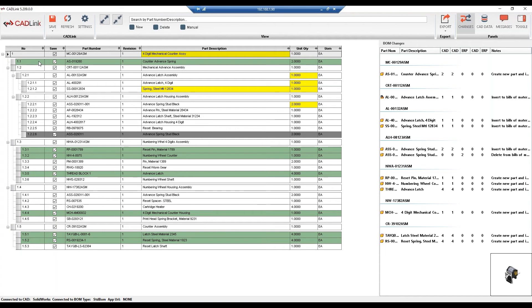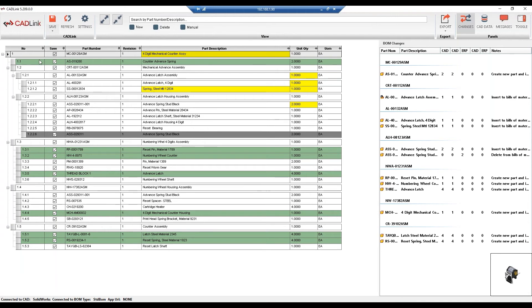The green lines are items that do not exist in IFS. So as CADLink ran that comparison, it couldn't find the item number within the IFS part master, therefore meaning that this is a new part created by an engineer. Once we hit save, CADLink will automatically create these parts in the IFS part master database, as well as add it to the bill of material in both systems.